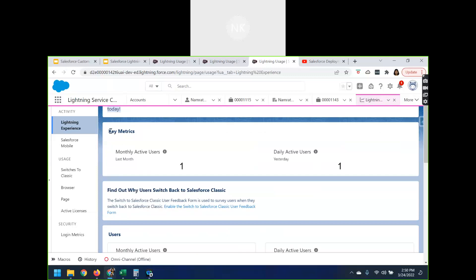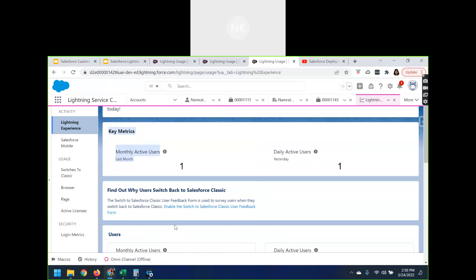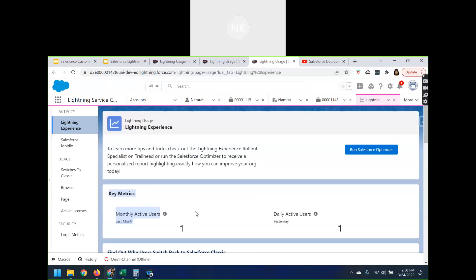If you want to find out why users switch back to Classic, you can enable the 'Switch to Classic User Feedback Form' and get feedback from your customers on why they are actually shifting from Salesforce Lightning to Salesforce Classic. These are a couple of things you can perform under the Lightning Experience section.